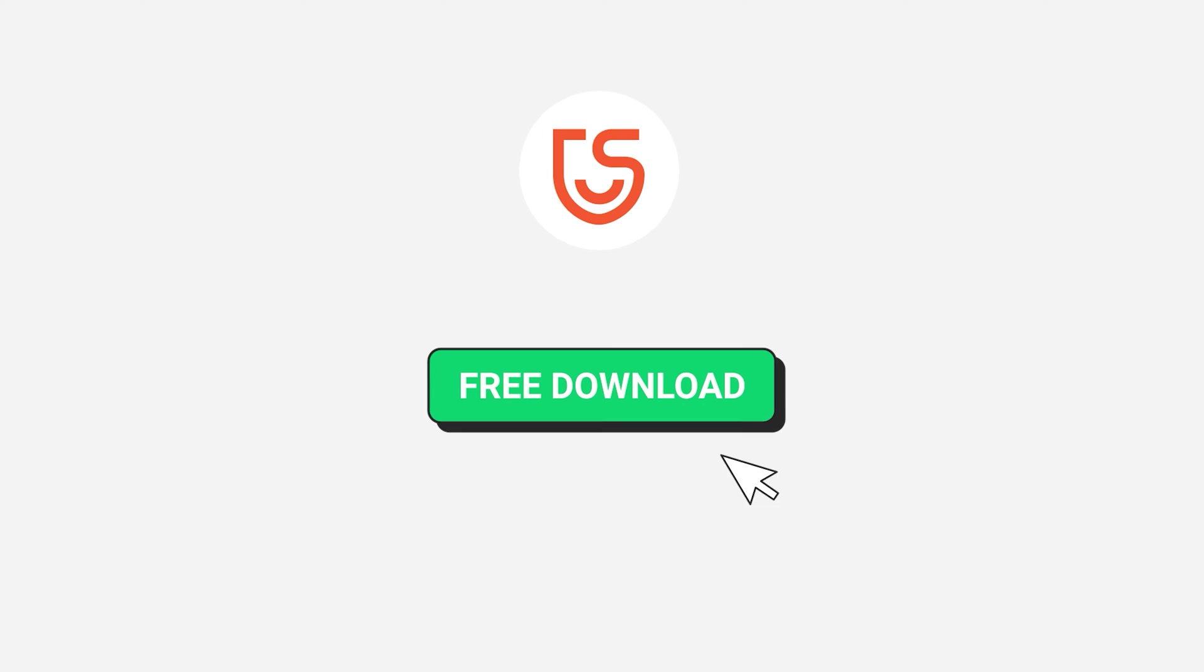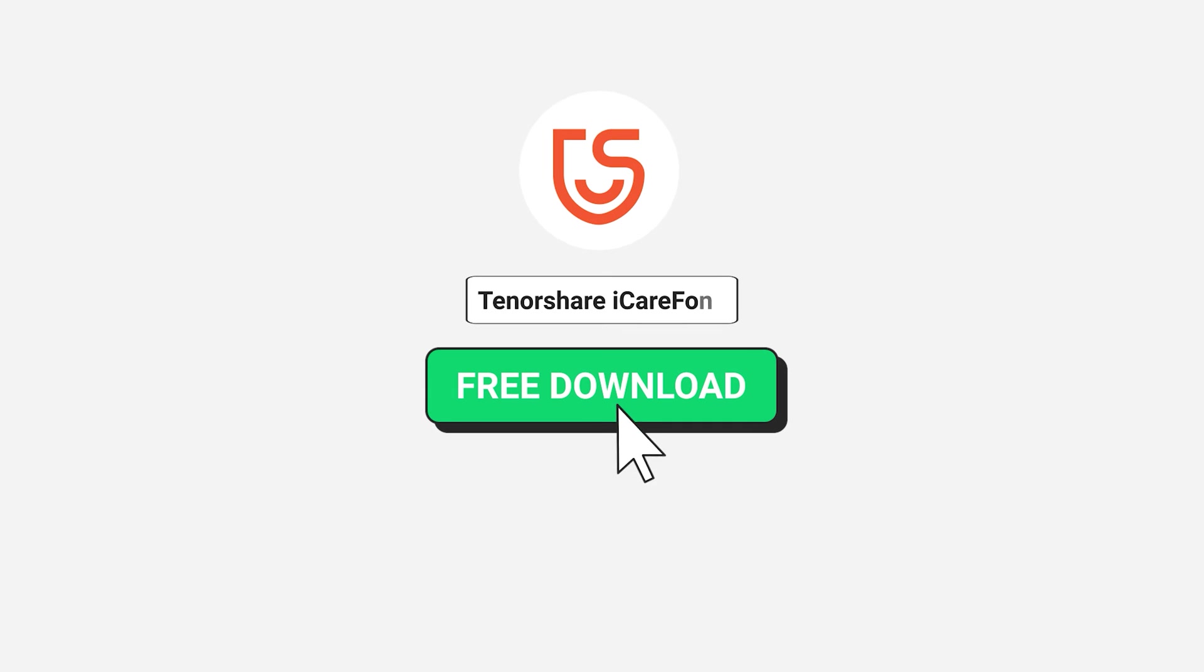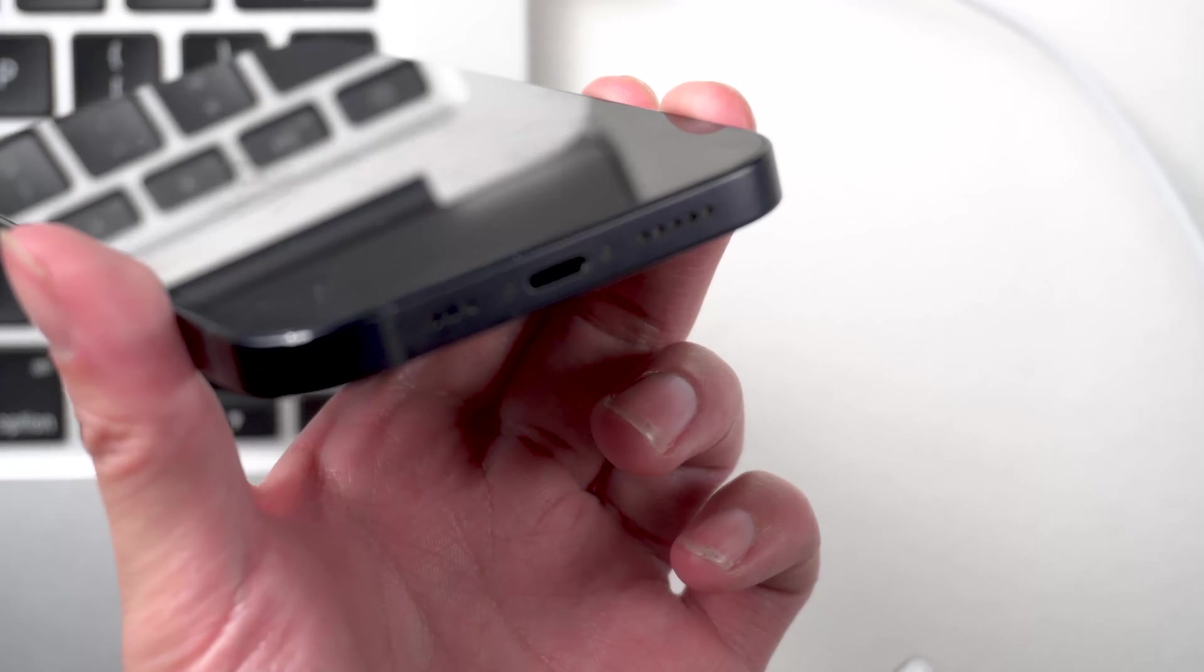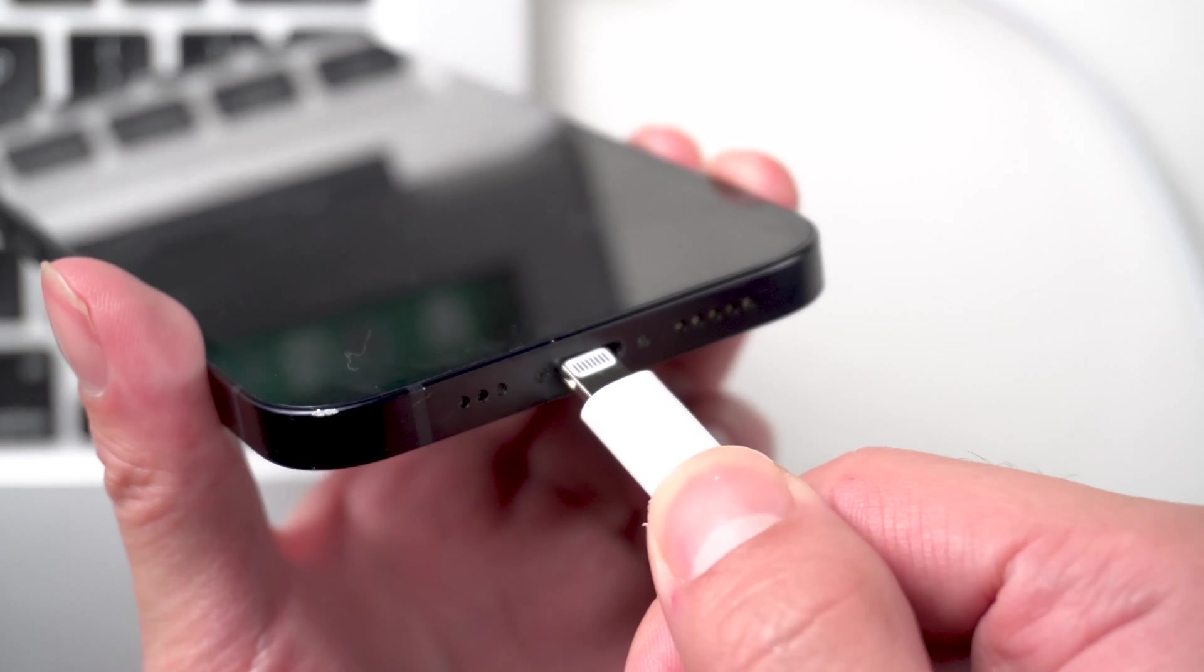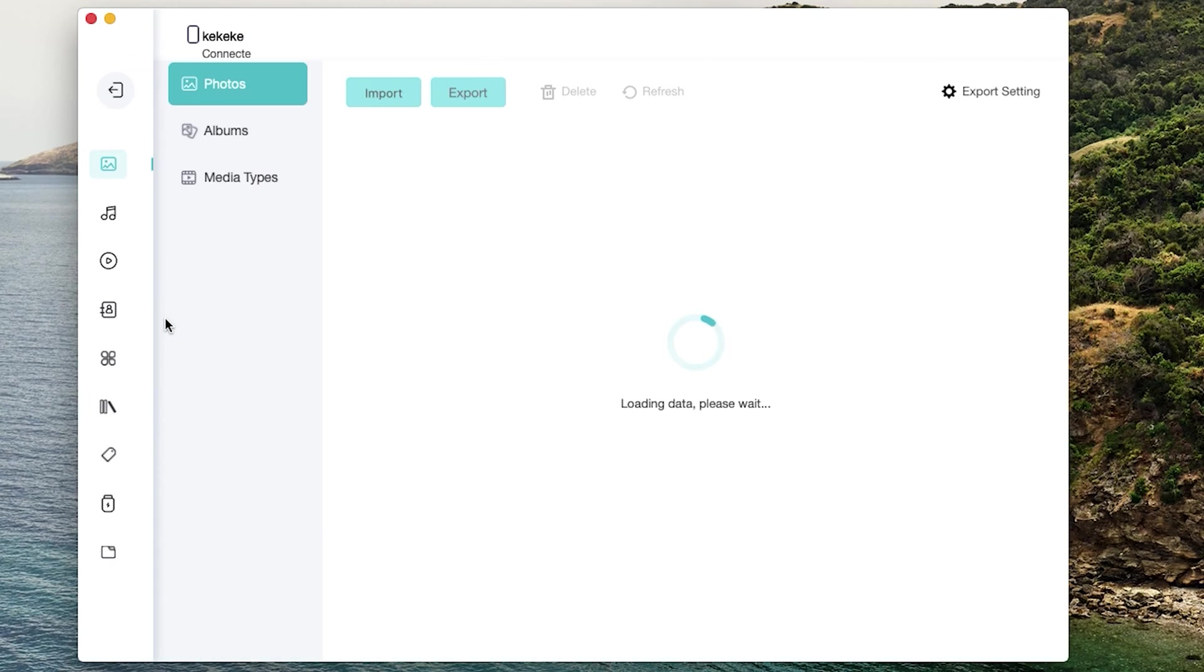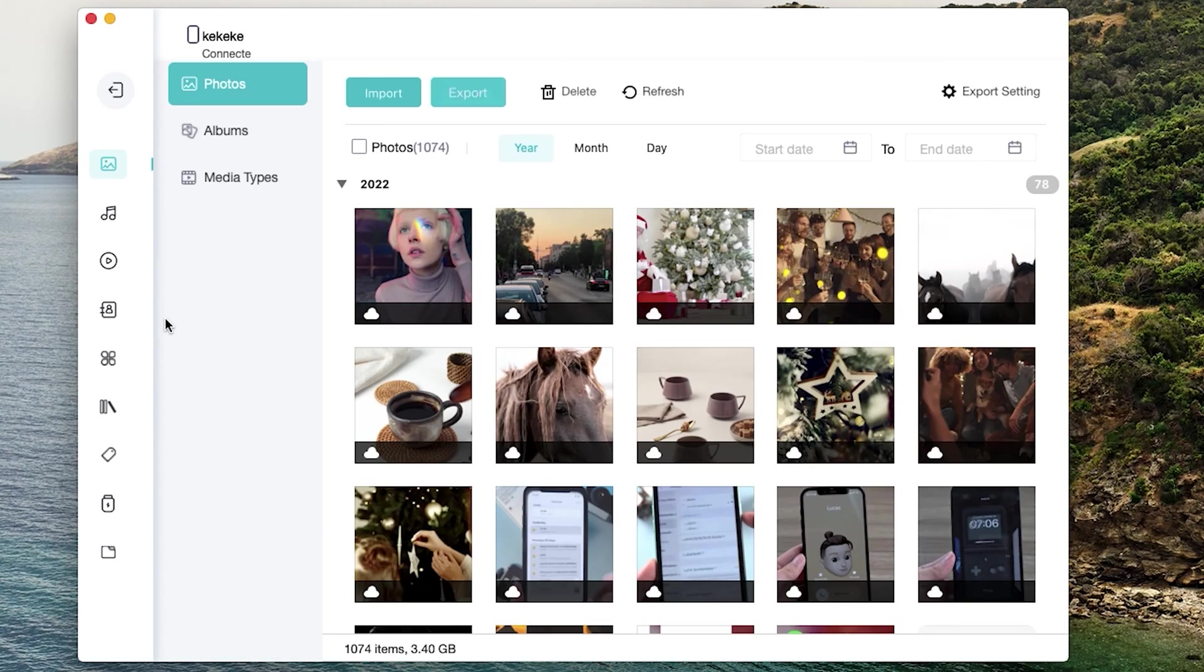Download the software via the link in description below and launch it. Connect your device to your Mac. Click manage. Here you can choose to transfer different types of data.